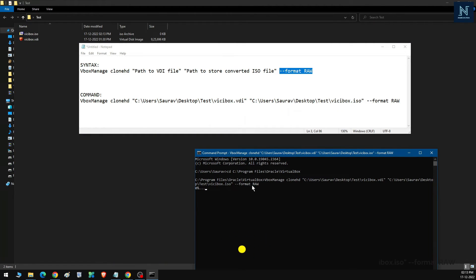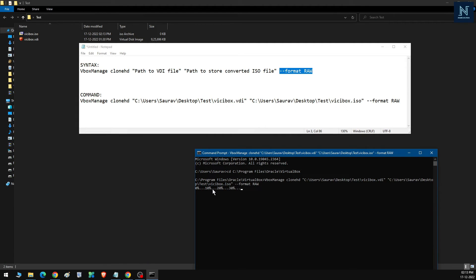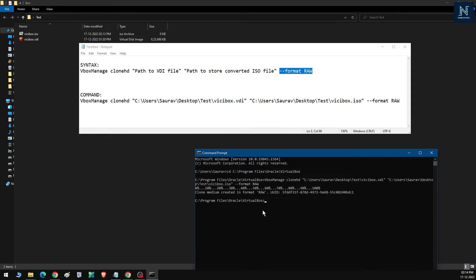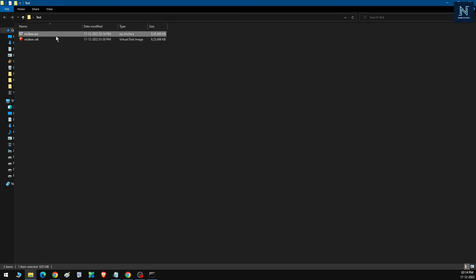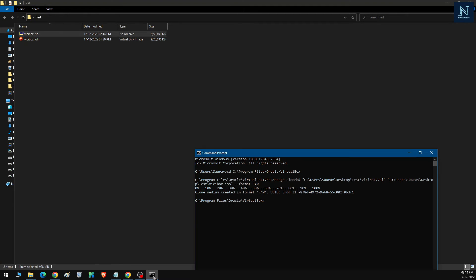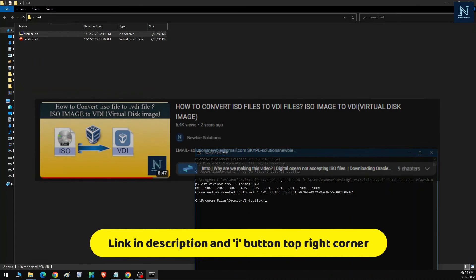It will start converting the file. You can see it has already started creating the ISO file, and the progress bar is increasing. It will eventually complete the process — and my file has been created. That's the process of converting a VDI file into an ISO file.